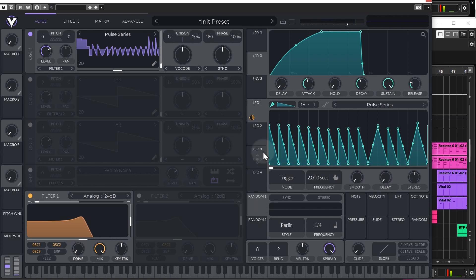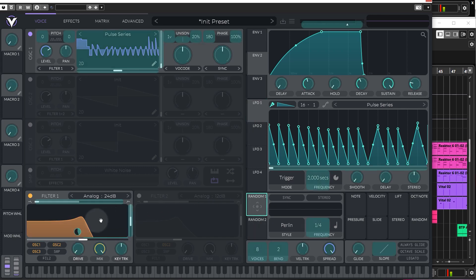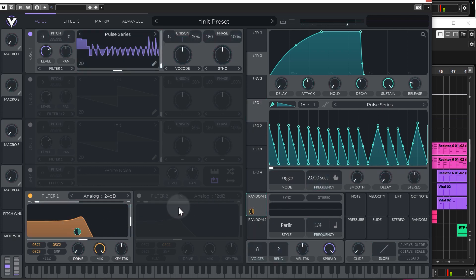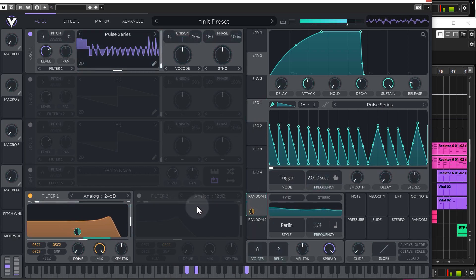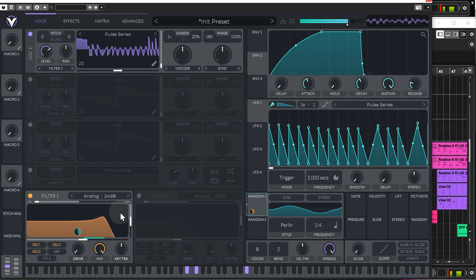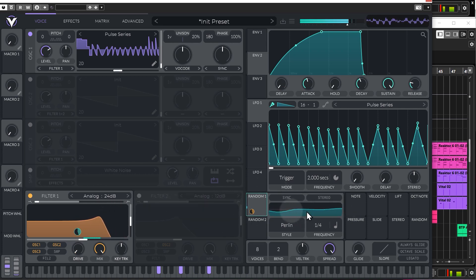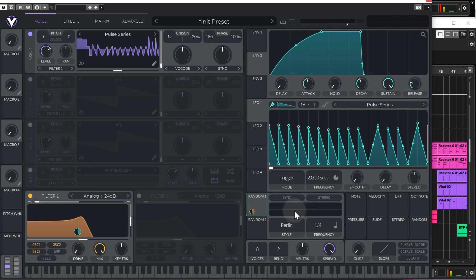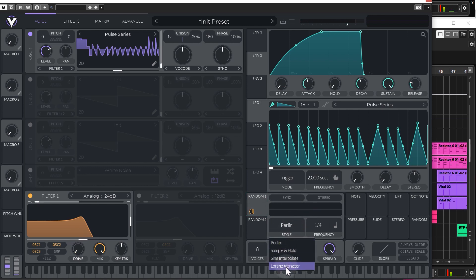And then we have our random oscillators. So, let's just get rid of the modulation on LFO 1 and let's add a random oscillator to the cutoff. So, as you can see, it just does a random sine wave on Perlin. Well, it's not essentially a sine wave, it's a modulated sine wave. You have different settings.